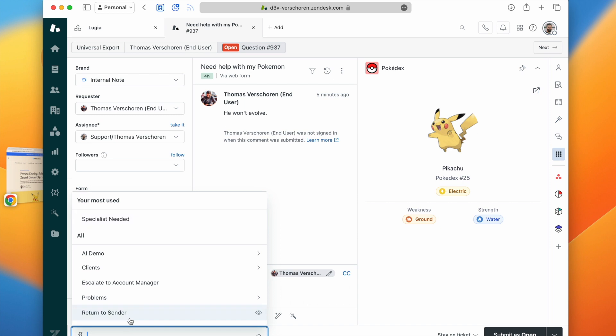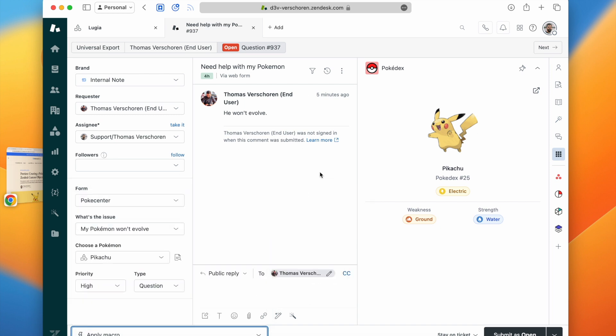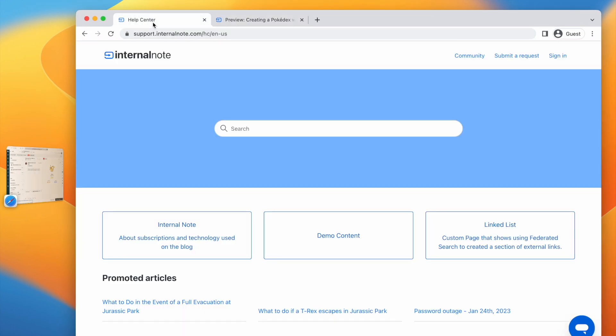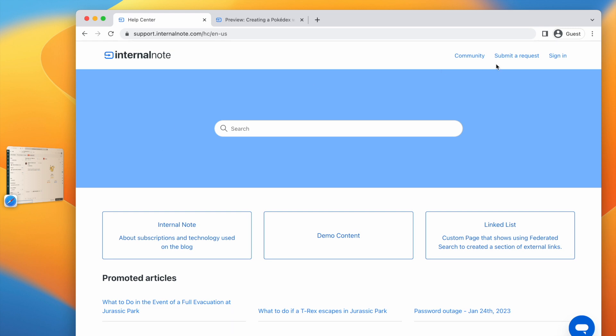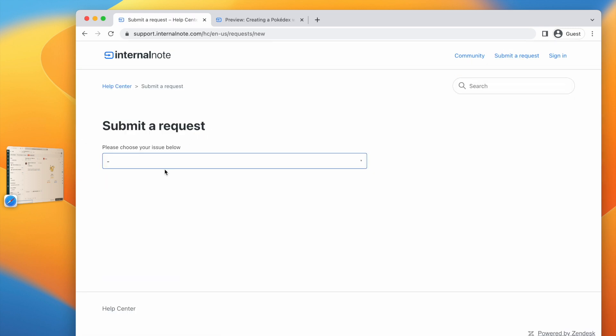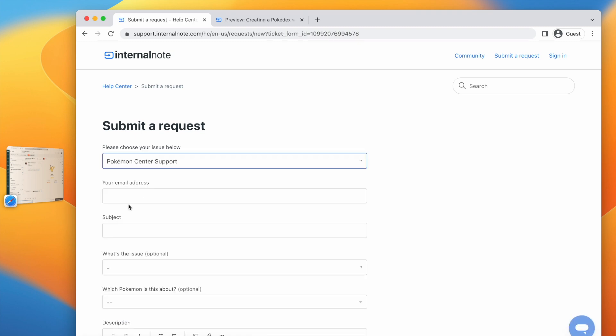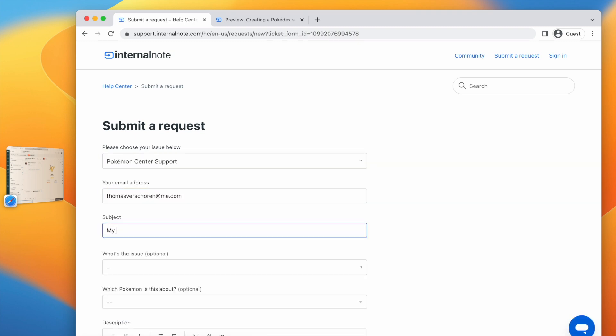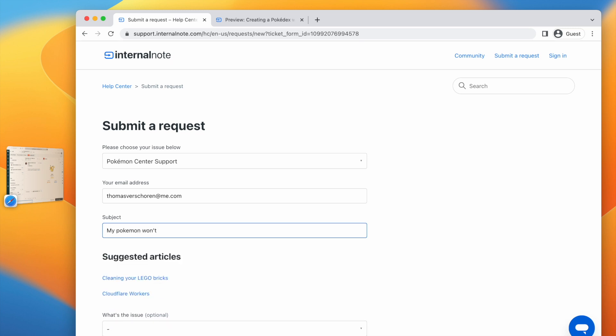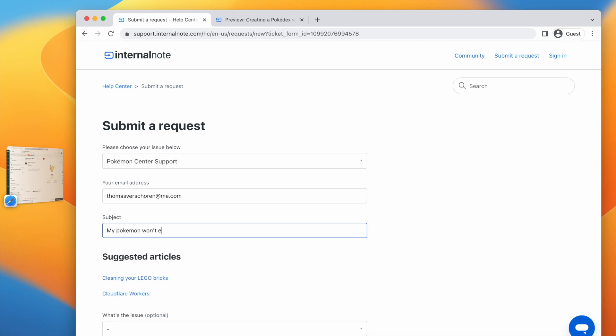Or maybe you want to escalate to a specific specialist based on the type of user or asset linked to the product. And the third article in the series will work around the current limitation in custom objects and will allow end users to create a ticket in Zendesk, but not only like we are used to add a subject and a topic,